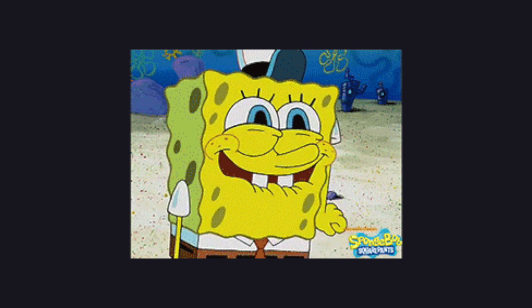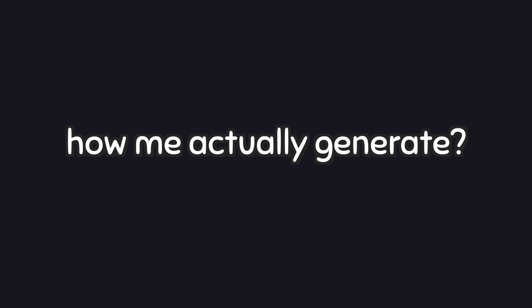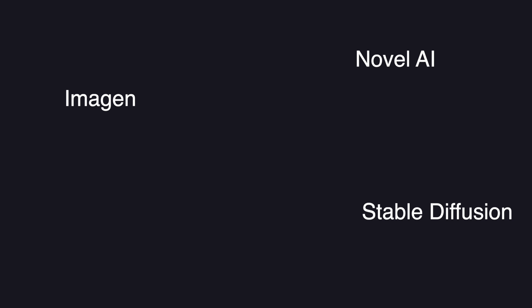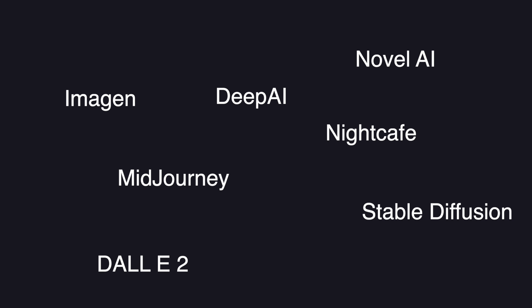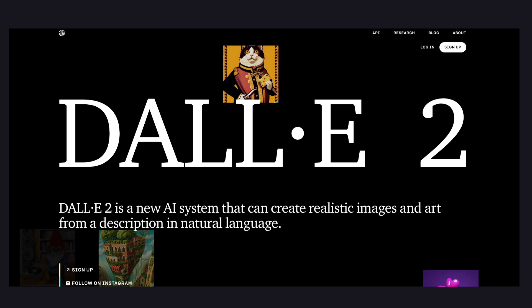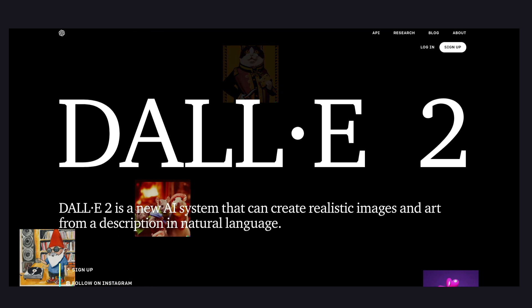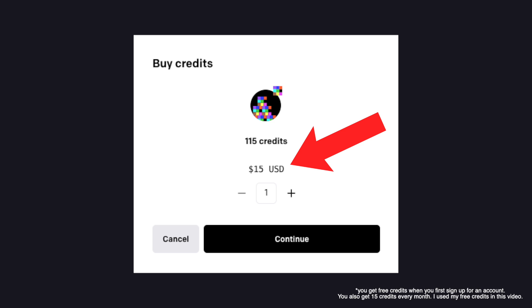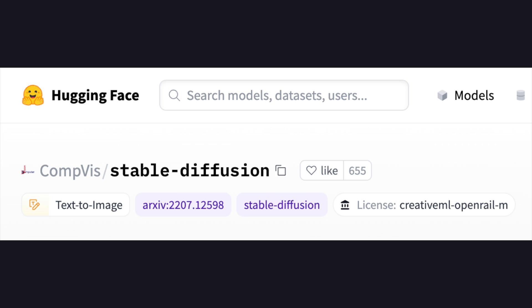This is all super cool, but how do you actually get started? This is where things get slightly complicated. There are many different AIs with different approaches to generating images. Out of all the options, DALL-E 2 is one of the best-known AI image generators, but it's paid. If you want something free, there are popular alternatives like Mid-Journey and Stable Diffusion.